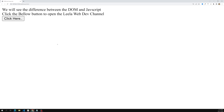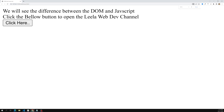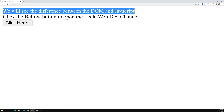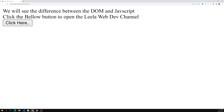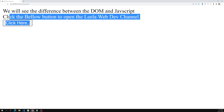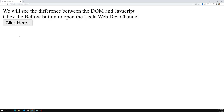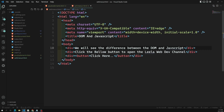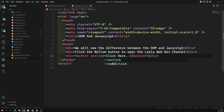I've opened this in the Live Server. Here we can see the text about the difference between DOM and JavaScript, and the instruction to click the below button to open the Leela WebDev channel. My requirement is: when I click on this button, I need to open a new window — a pop-up — and it needs to open the Leela WebDev channel.